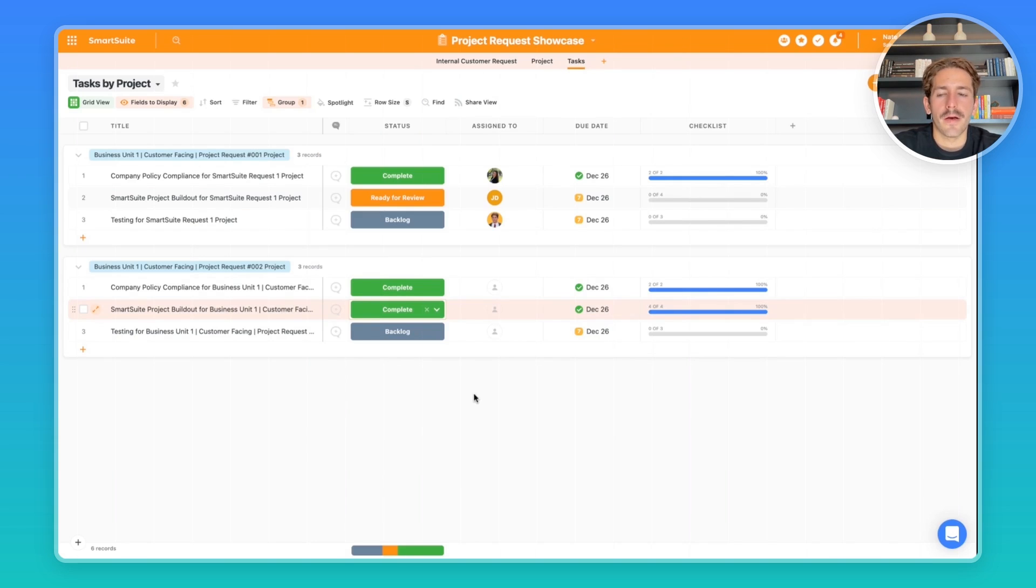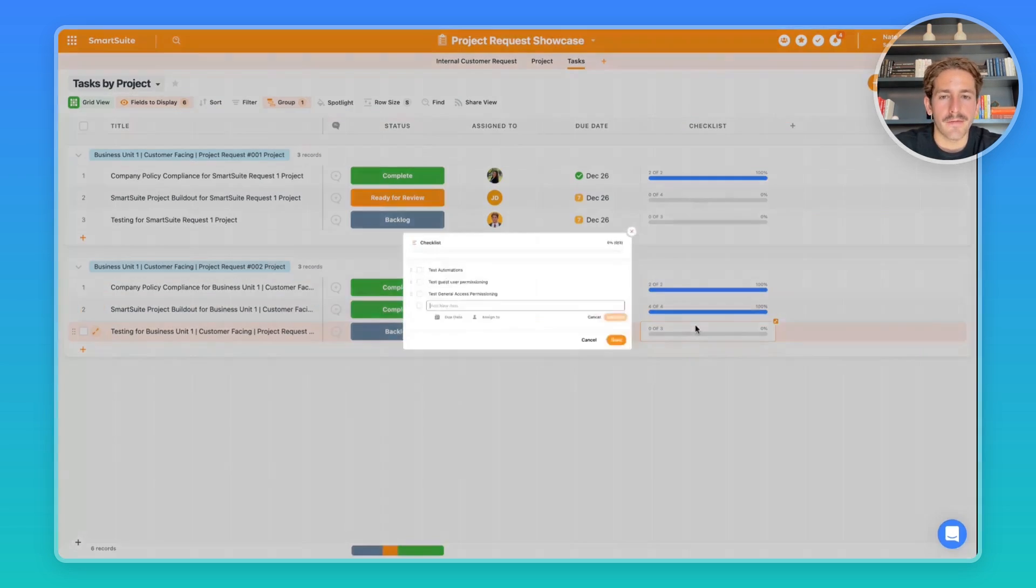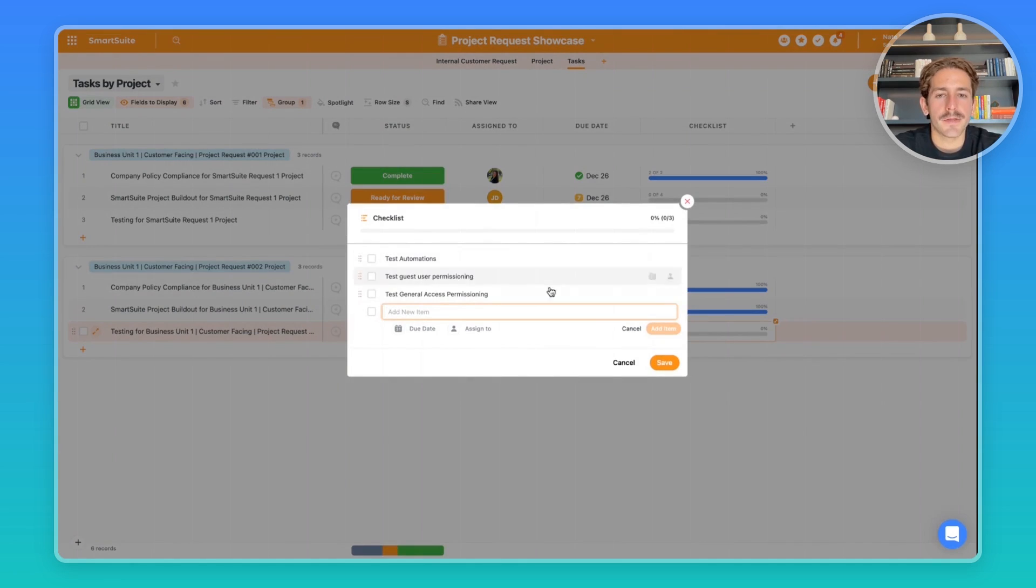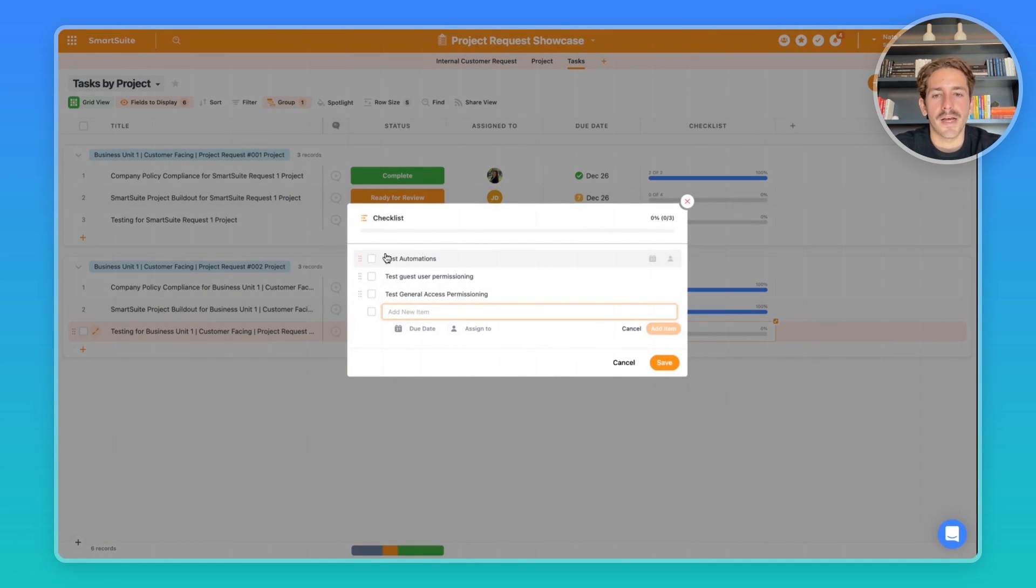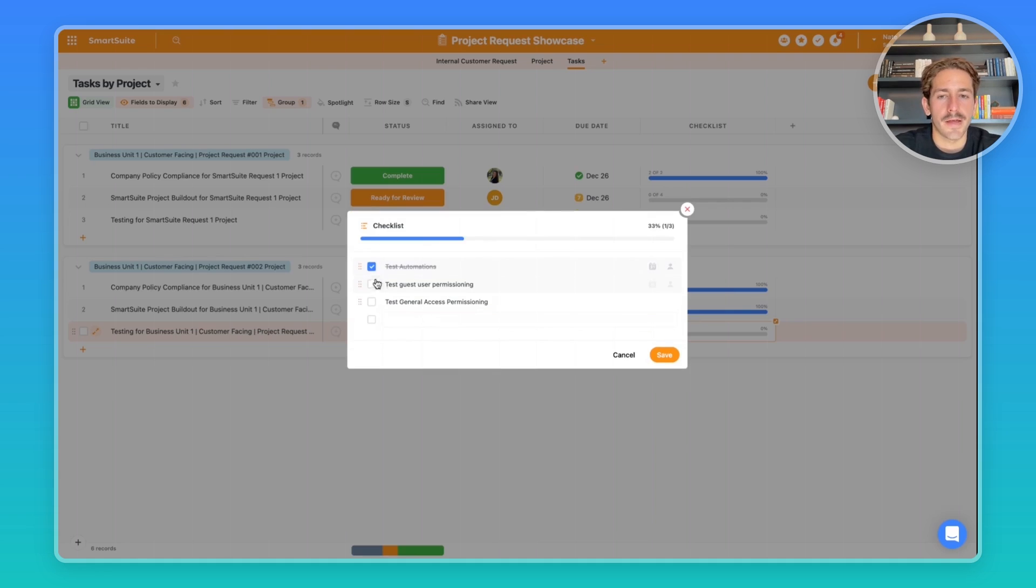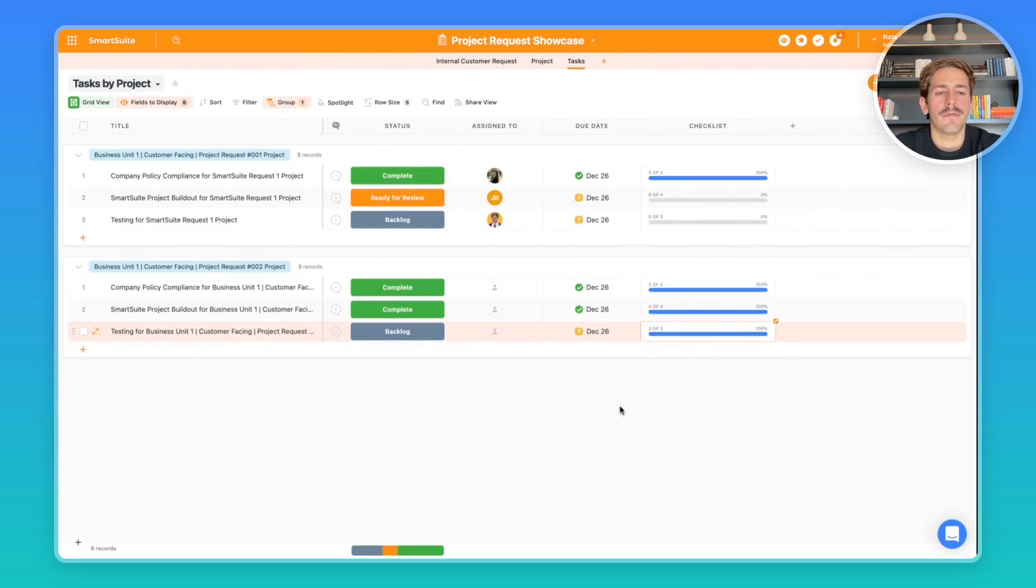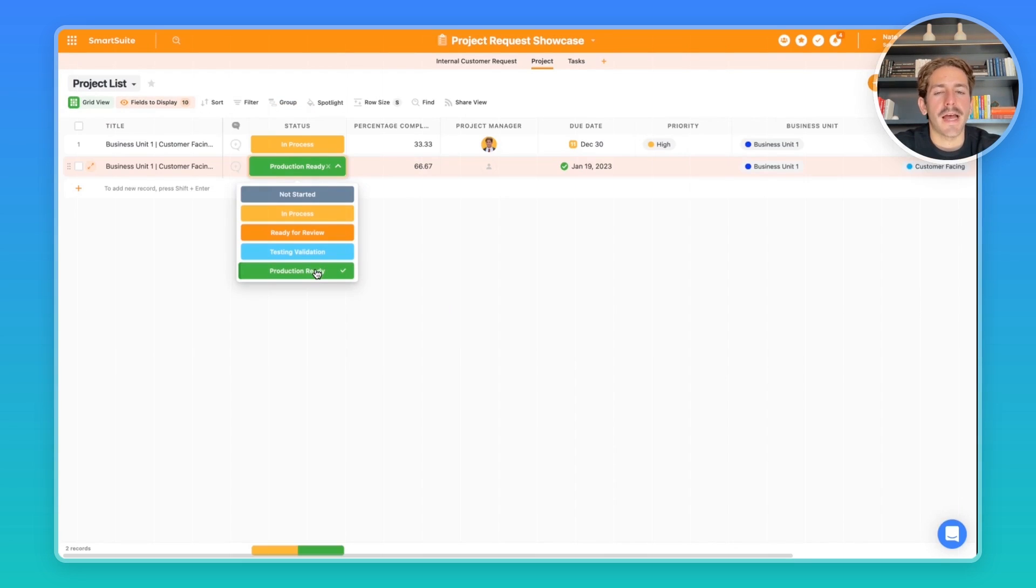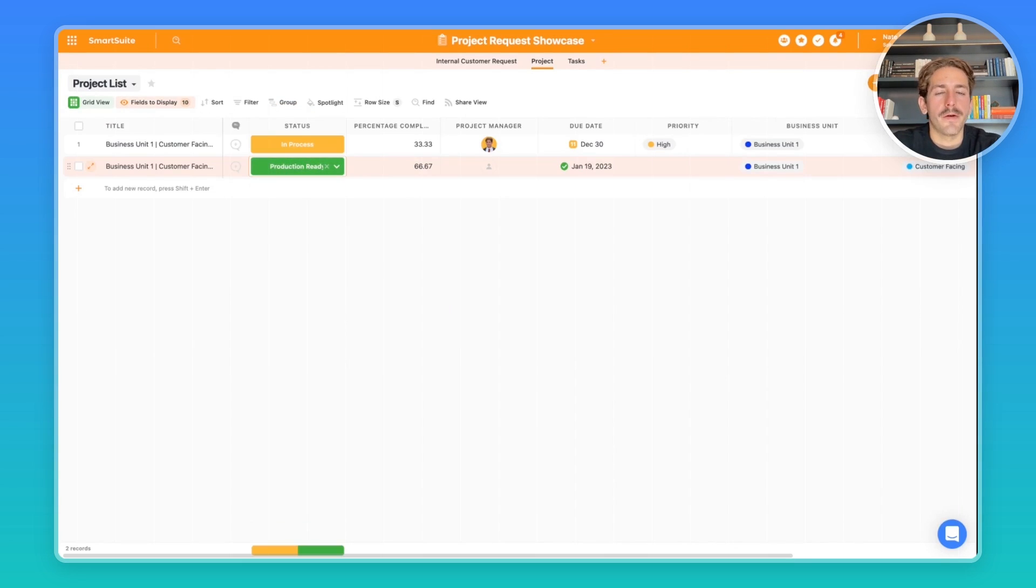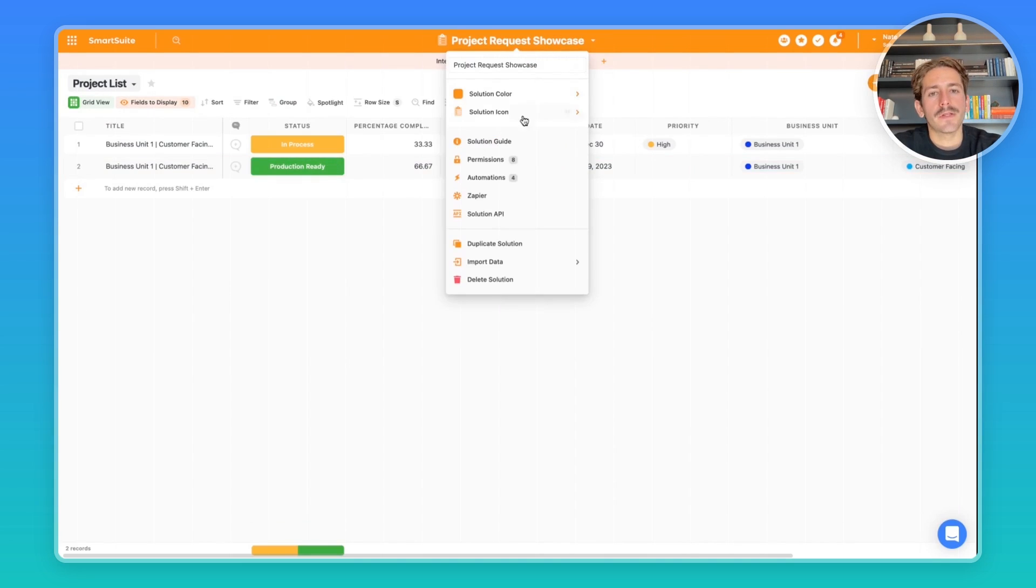Now that you've finished the build out of this project request, you probably want to move on to testing, where you can have a set of items you need to go through and your team needs to go through to make sure everything is working properly. For example, you could test the automations that you've set up, and if you want to make sure the access level of the permissions is working correctly for team members, you can change the status to 'production ready,' where you can notify everyone on your team that this solution is ready to be used.